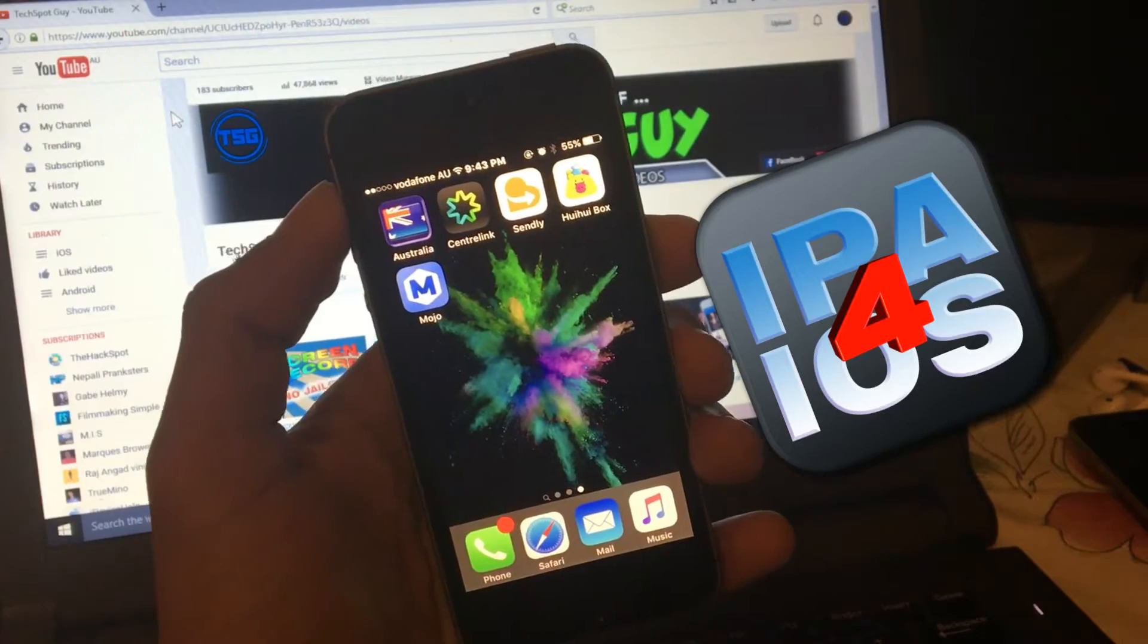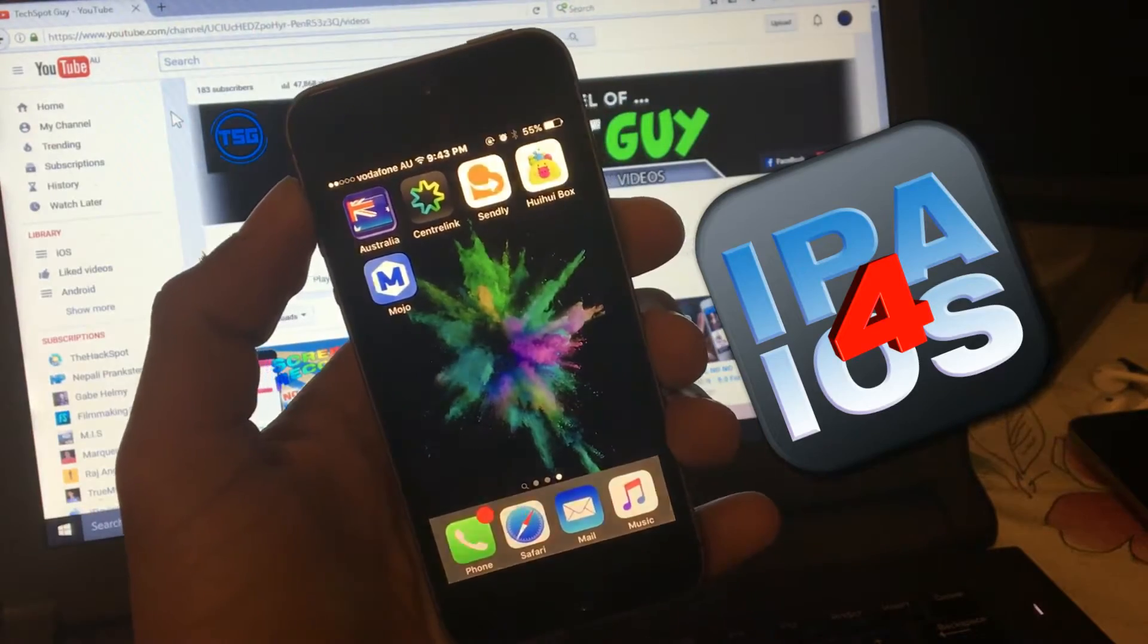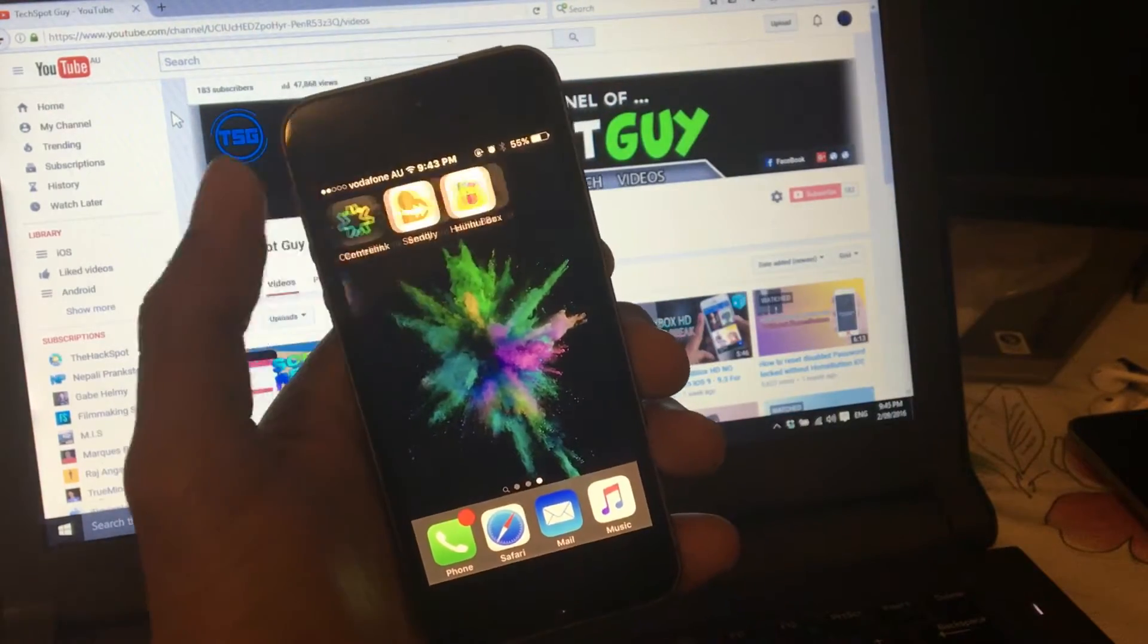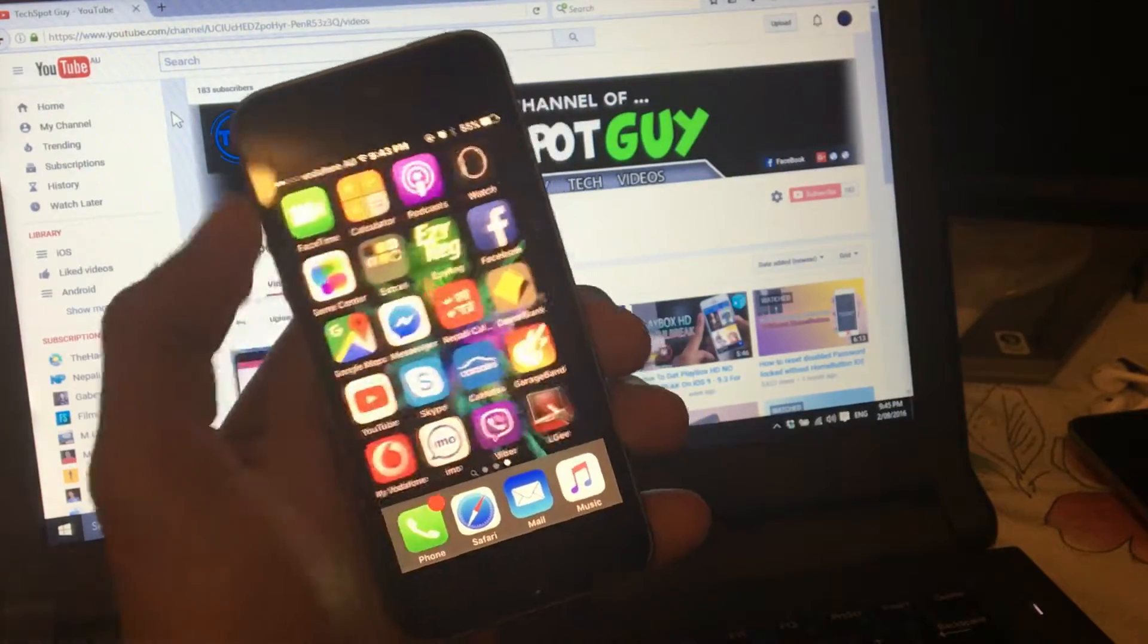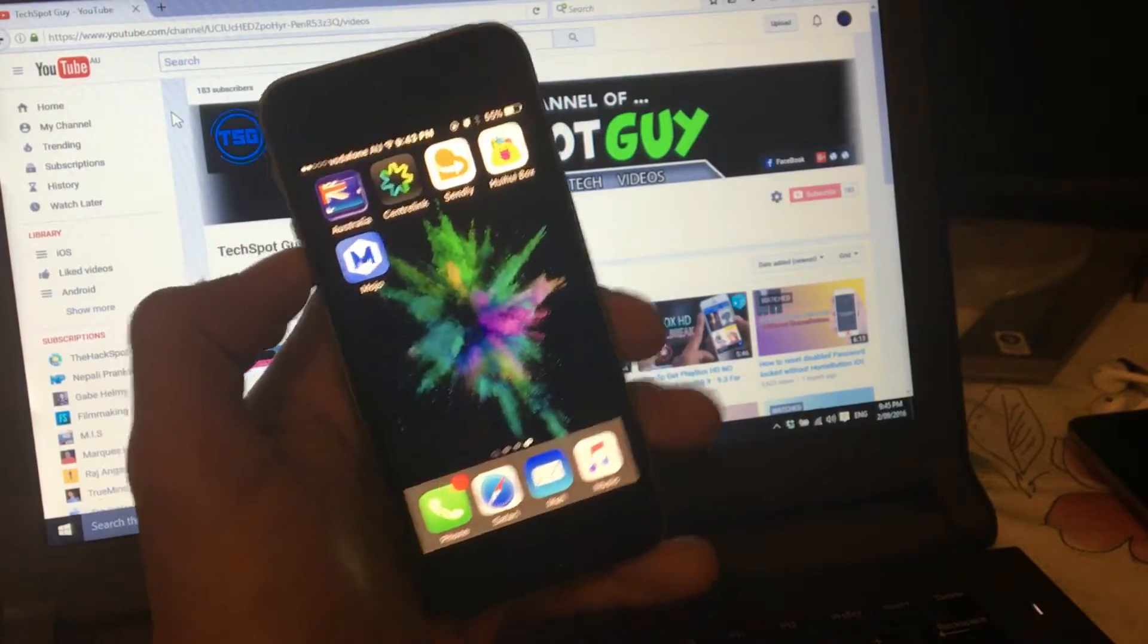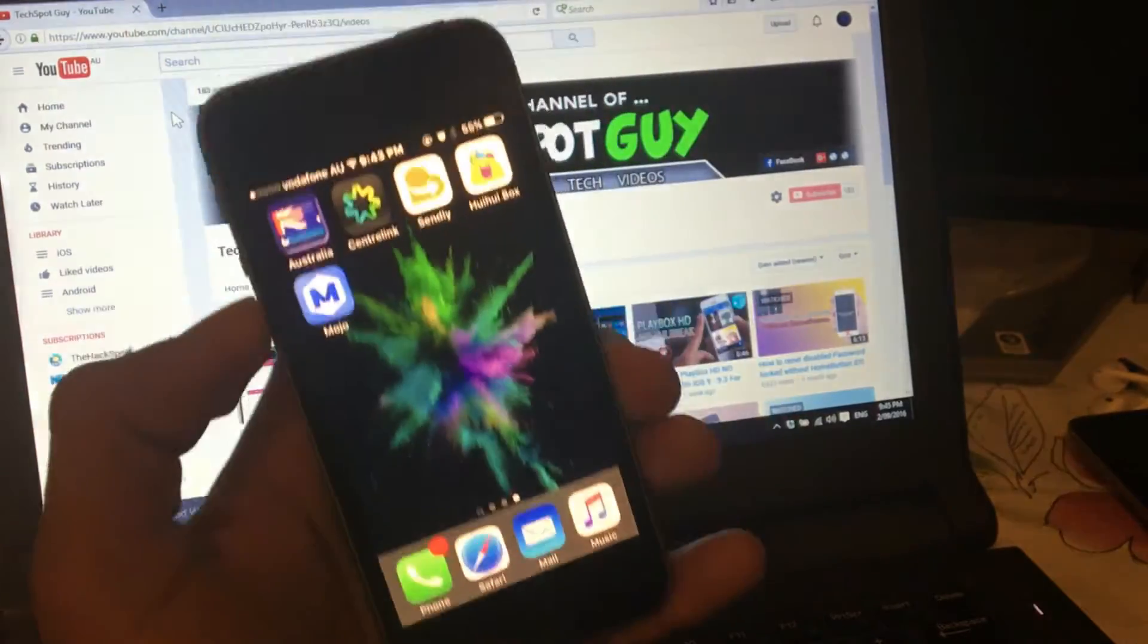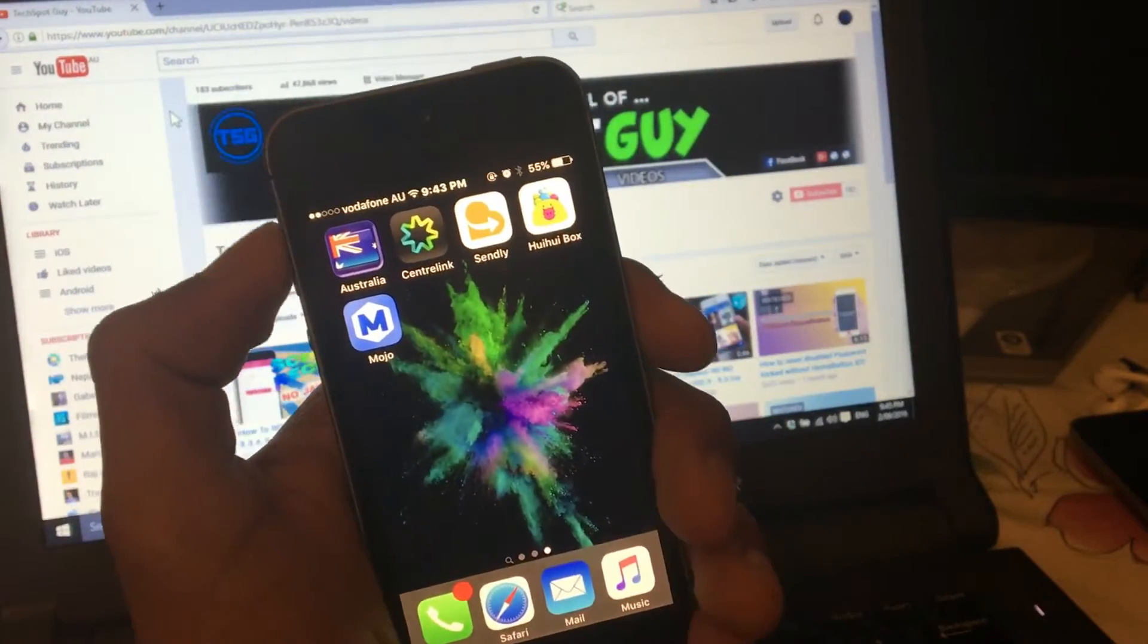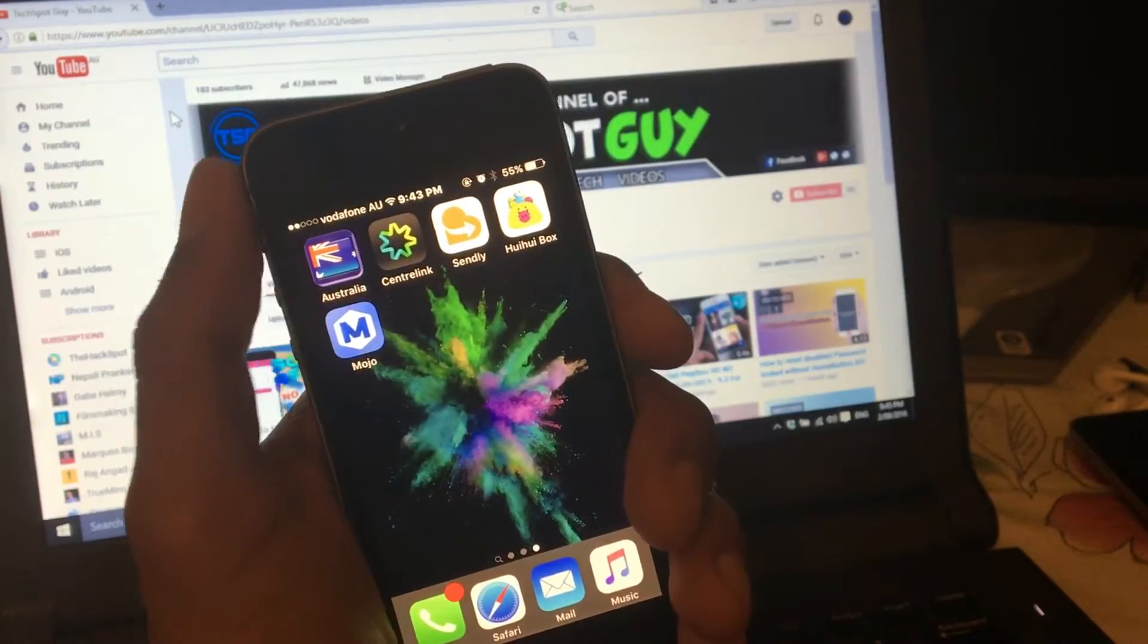Yep, you heard me right. Literally, I'll show you how to install jailbroken apps without jailbreaking your phone.